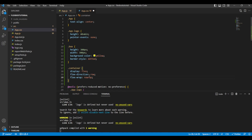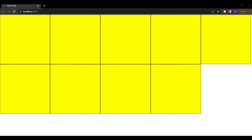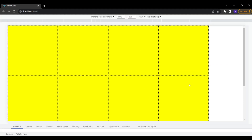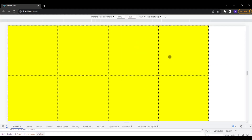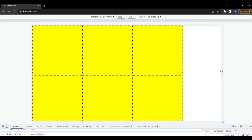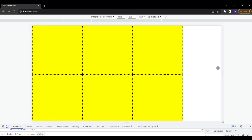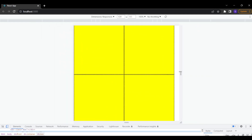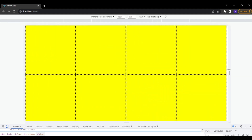By default flex-wrap is set to no-wrap. If I change it to wrap, you can see that five boxes are arranged in the first row and the remaining four move to the bottom. The box size stays at 300 by 300 pixels. Even when I reduce the screen size, the boxes keep their size and simply move down when they can't fit — this is fully responsive.